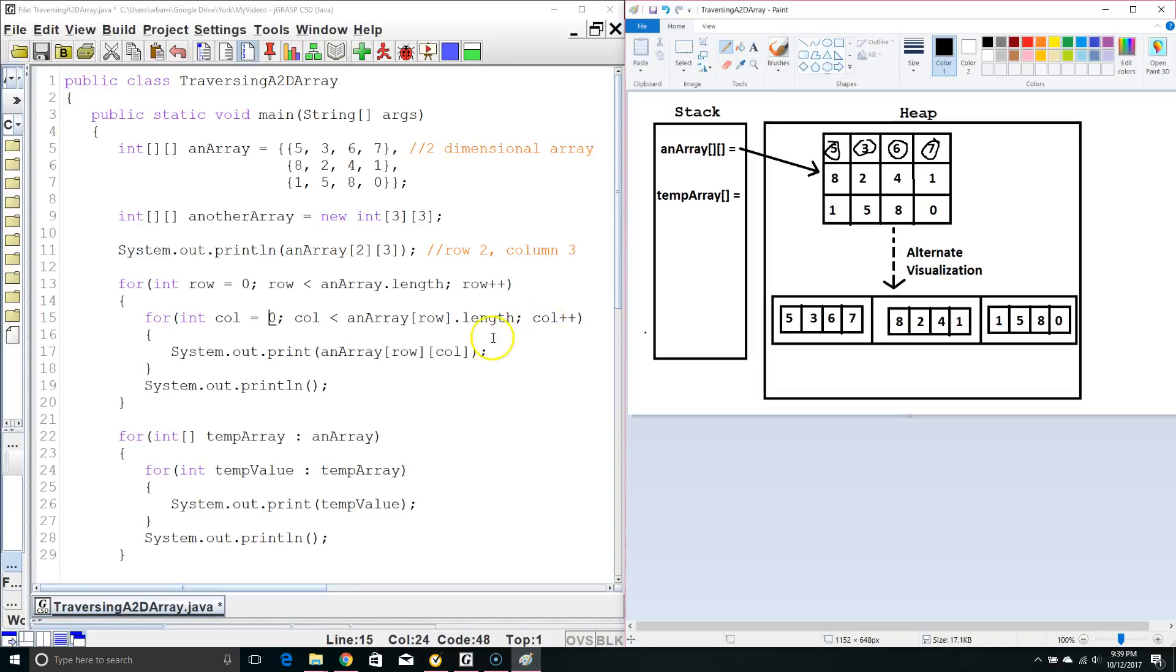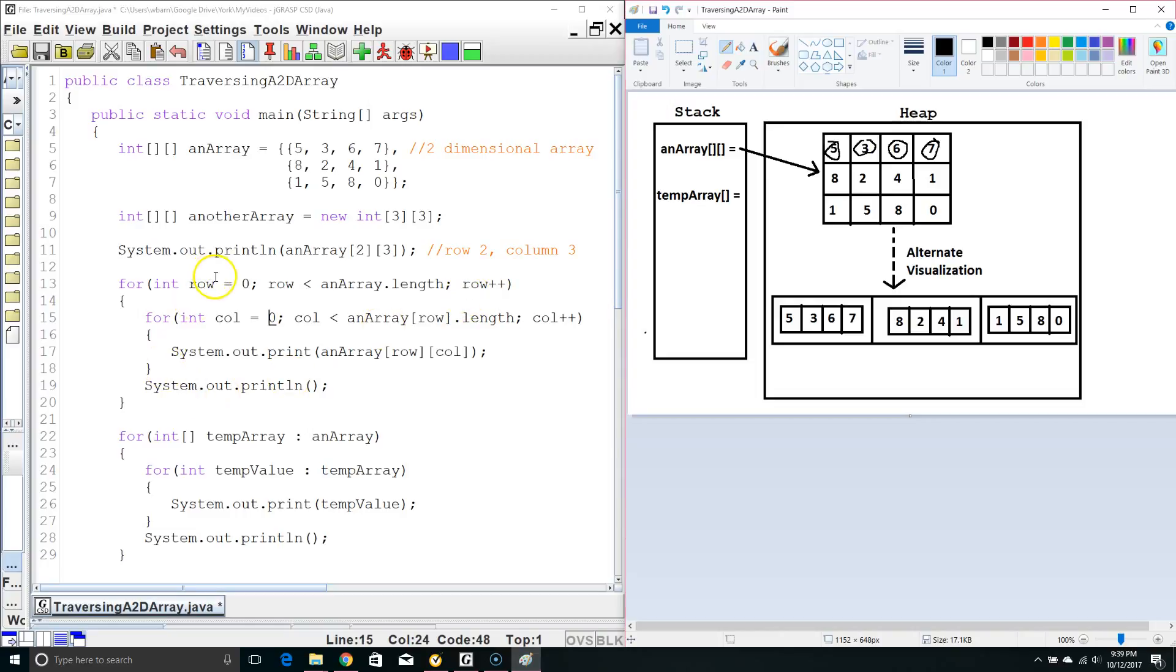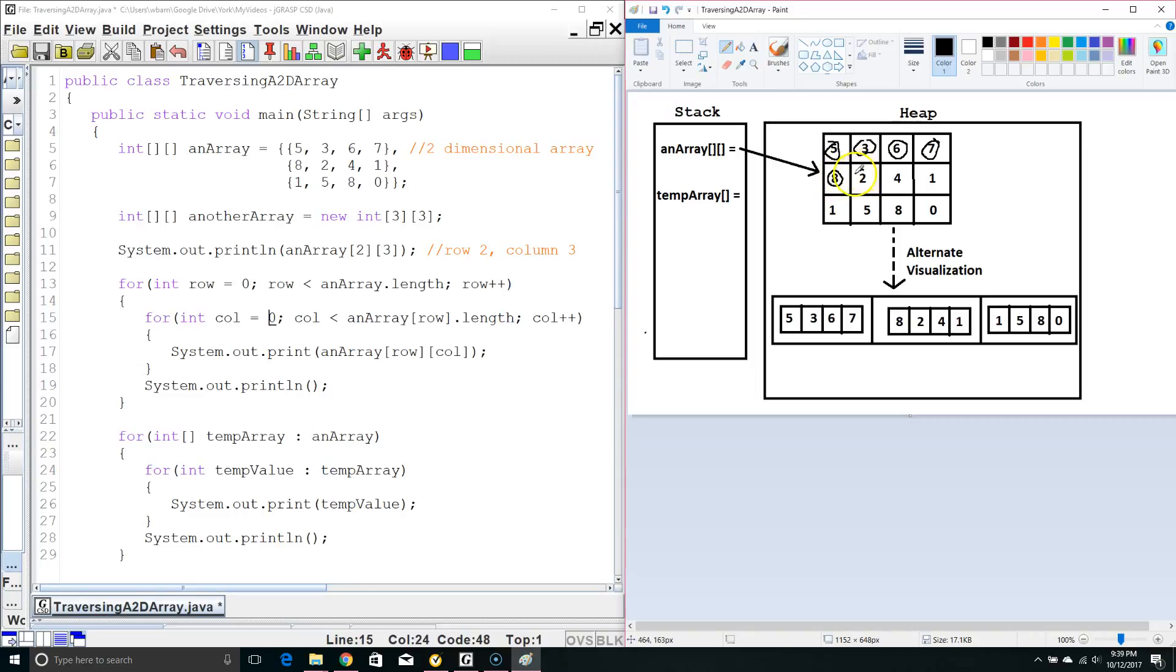Increment column by 1, column is no longer less than the size of the array so we terminate out of this internal loop, we add 1 to row so now row equals 1 and we start column at 0 again. So, this internal loop goes row 1, column 0 and then row 1, column 1 and so on until we get all the way through our array.